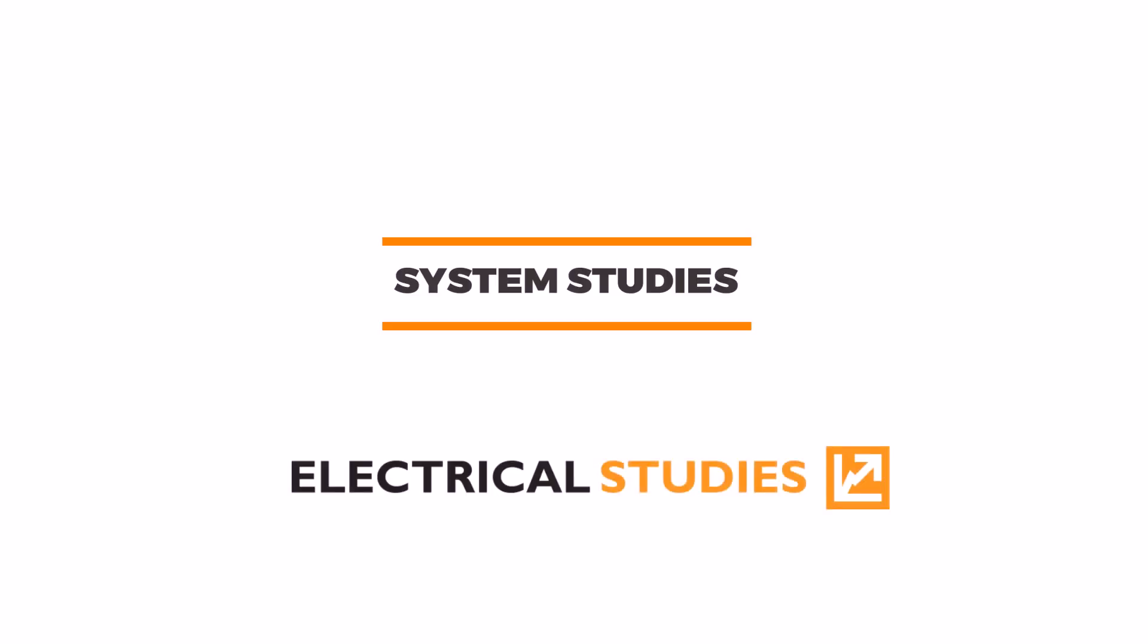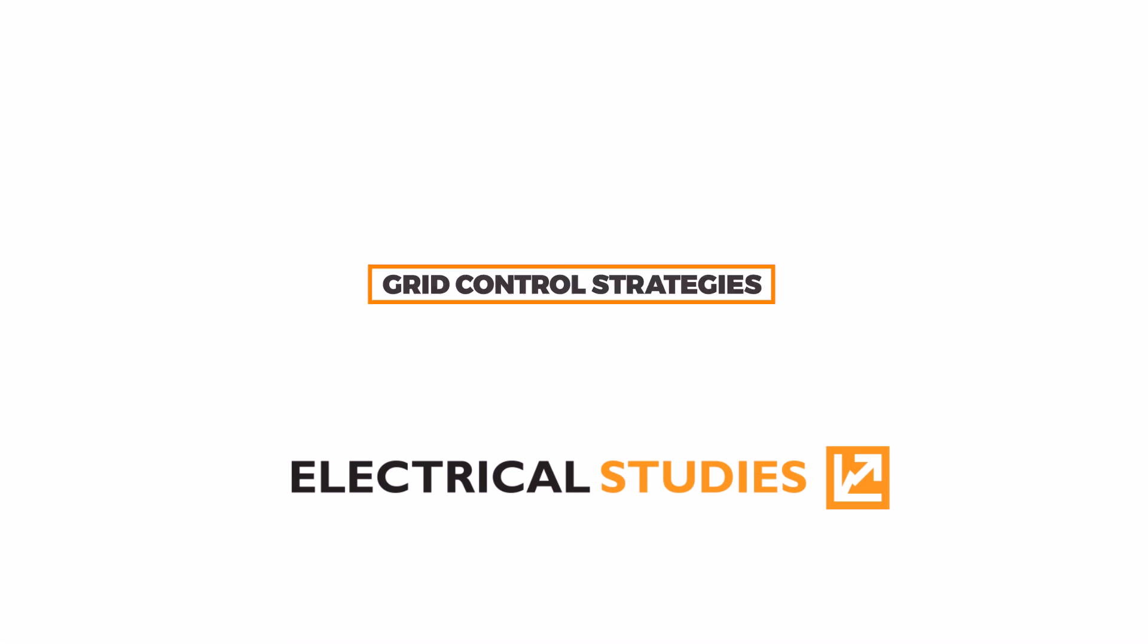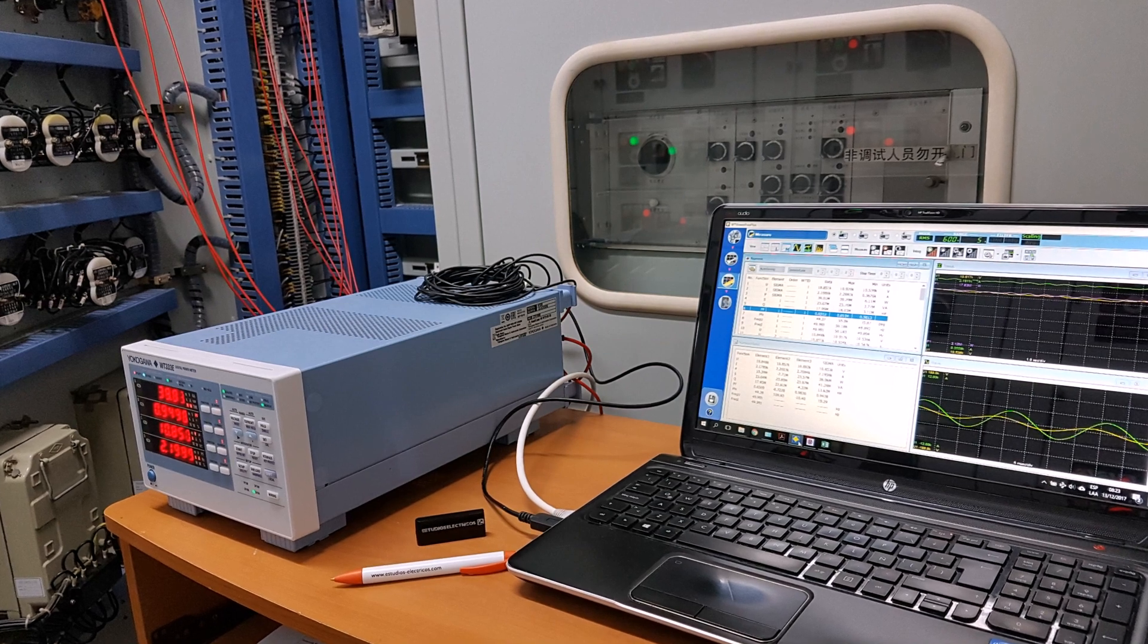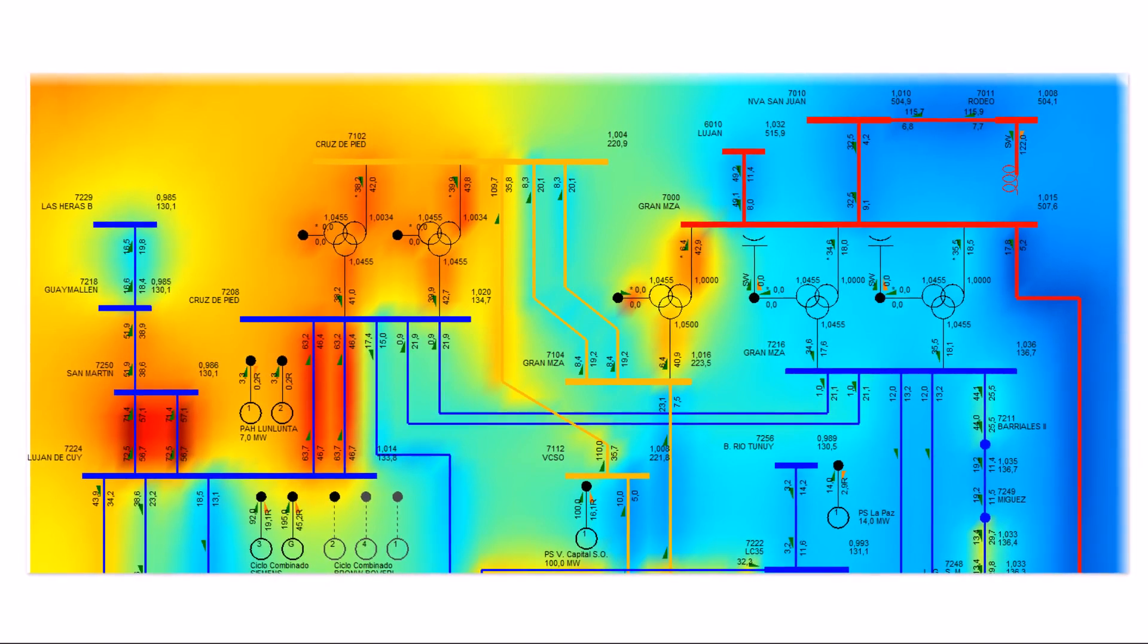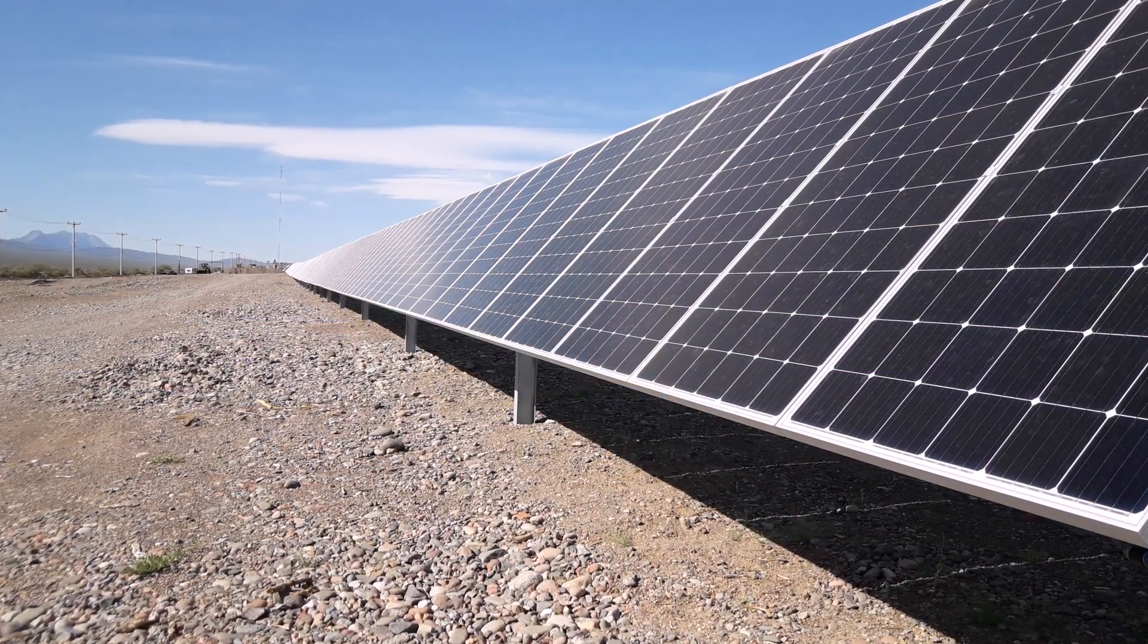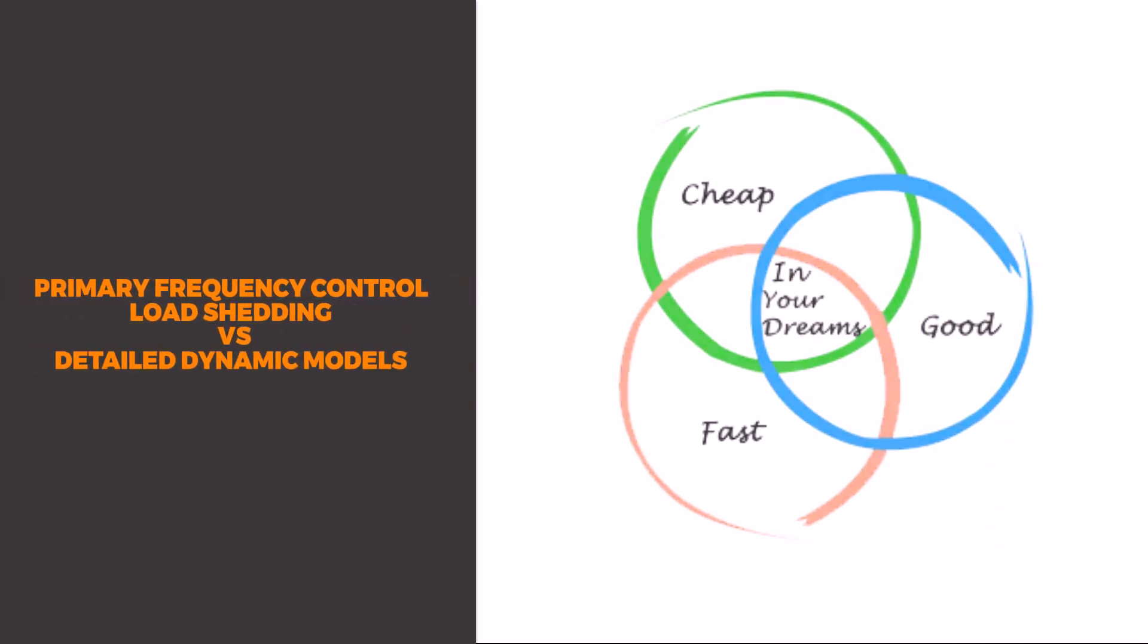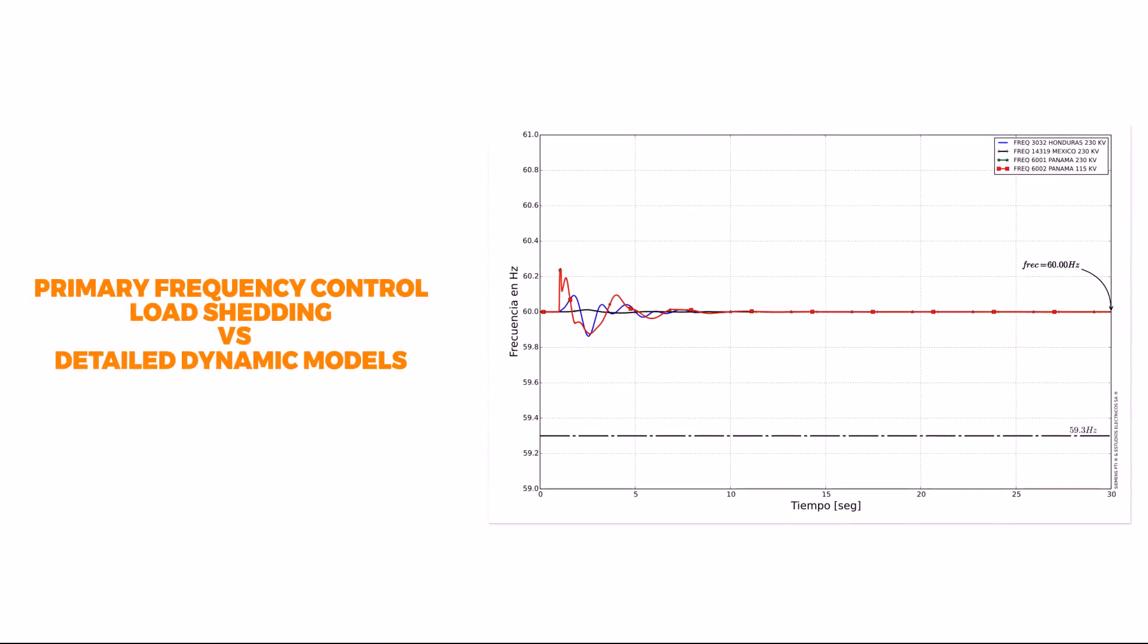Our success in consulting services is greatly due to the fact that our field testing experts provide the system studies team with detailed and accurate models. For many years, both departments have dealt with the issue of primary frequency control and load-shedding versus detailed dynamic models.